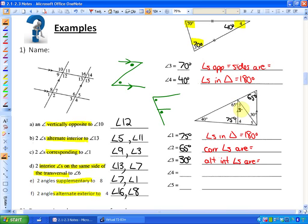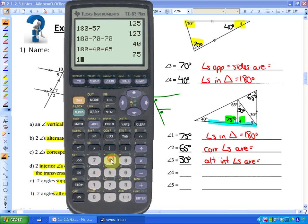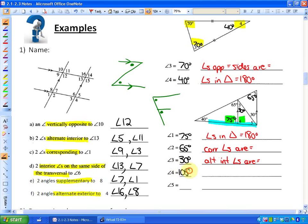Angle 4: here's a straight line. It's not always based on parallel lines. We know that 75 and angle 4 make a straight line, so angle 4 is 180 minus 75, which is 105 degrees, because angles on a line equal 180 degrees.